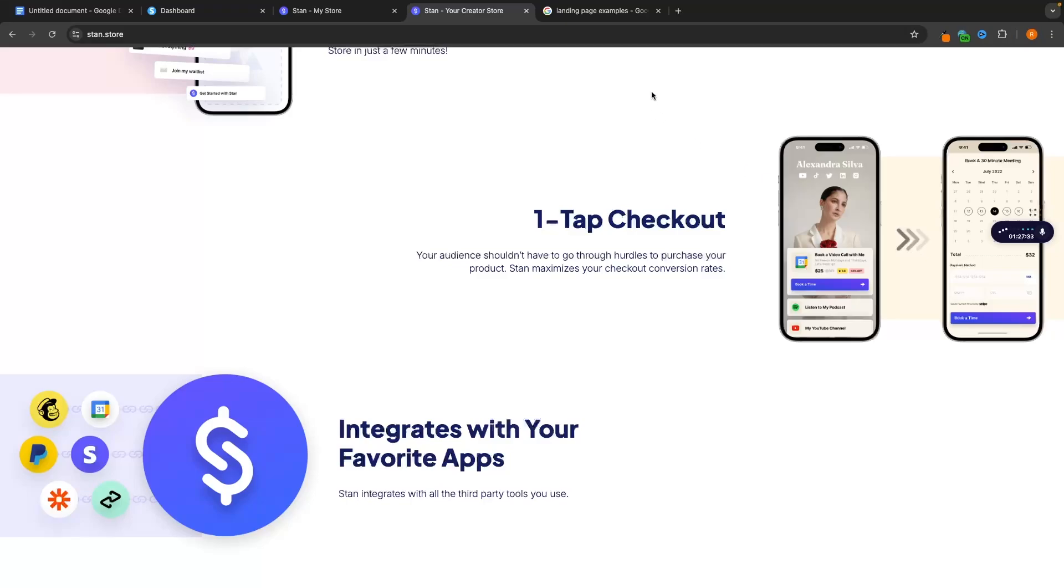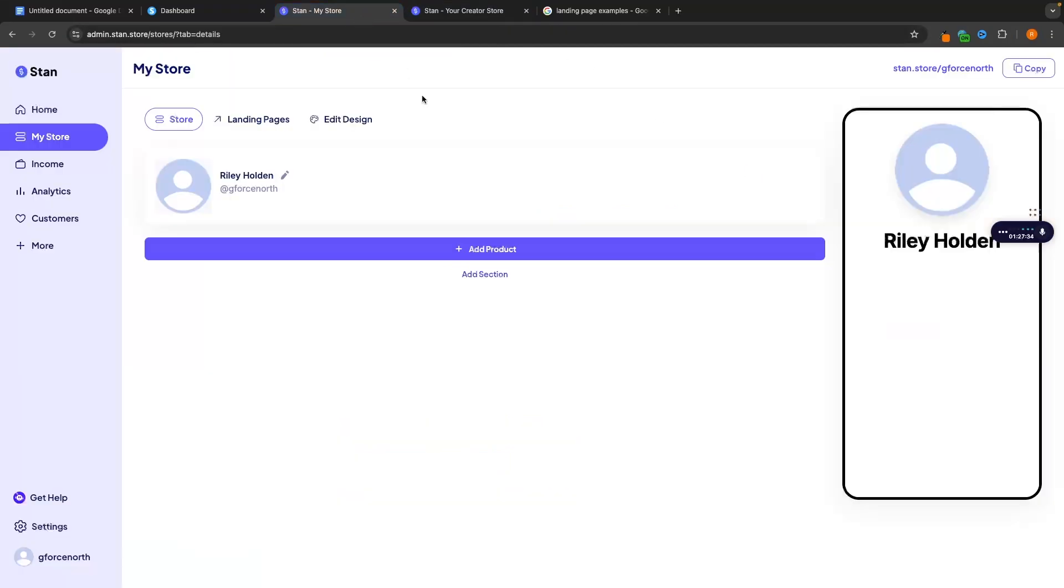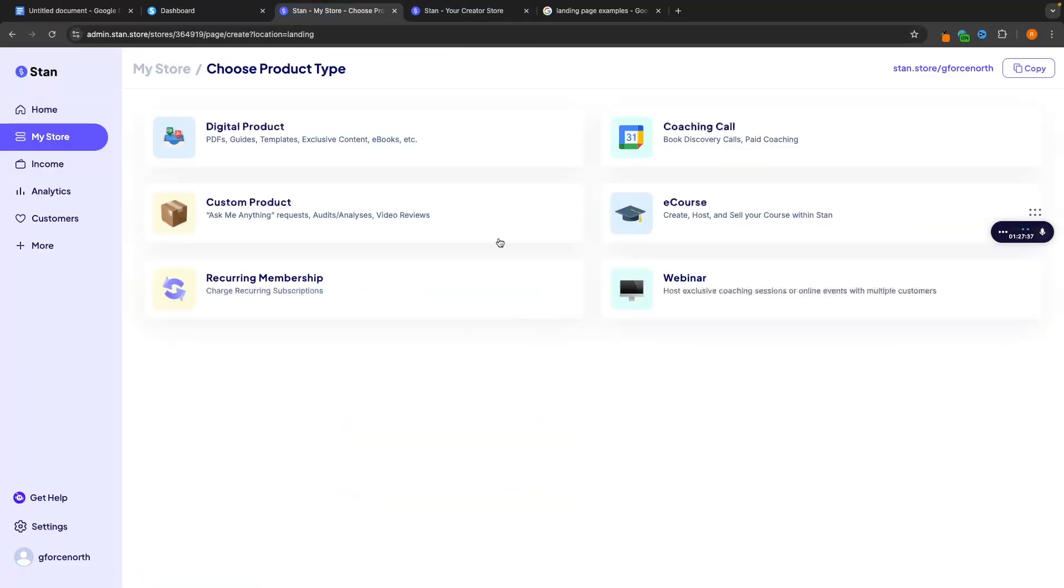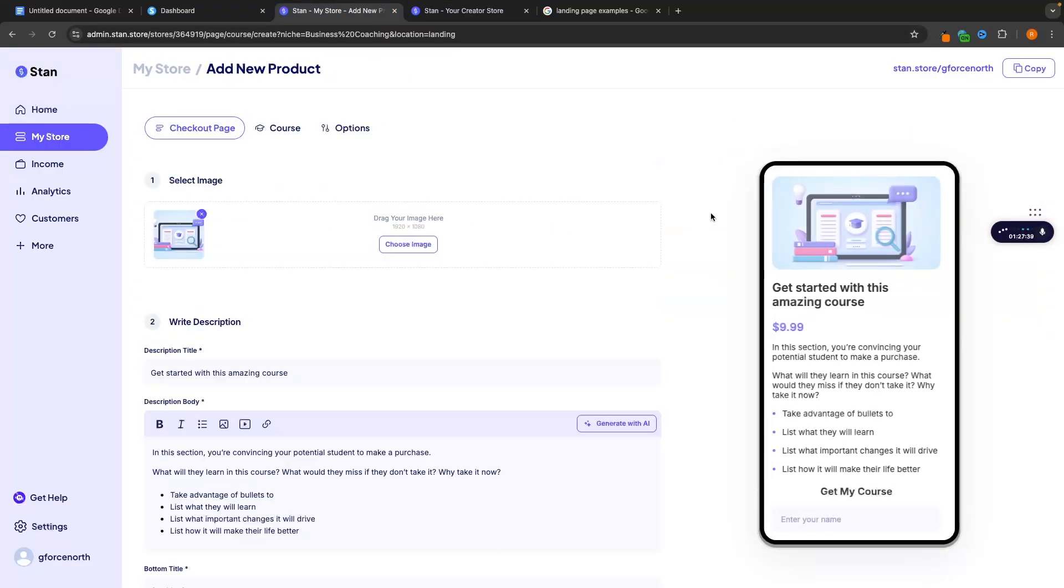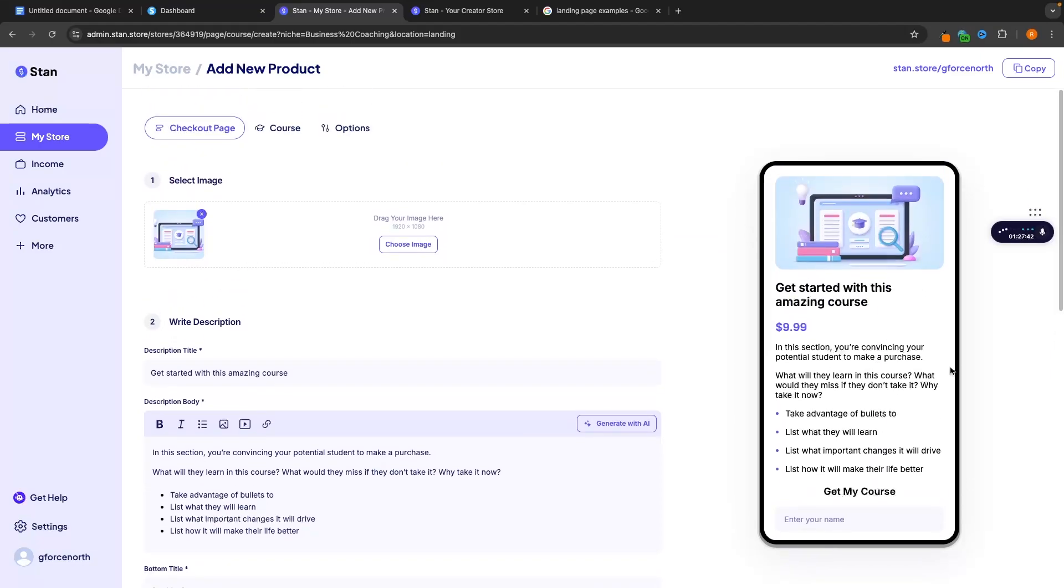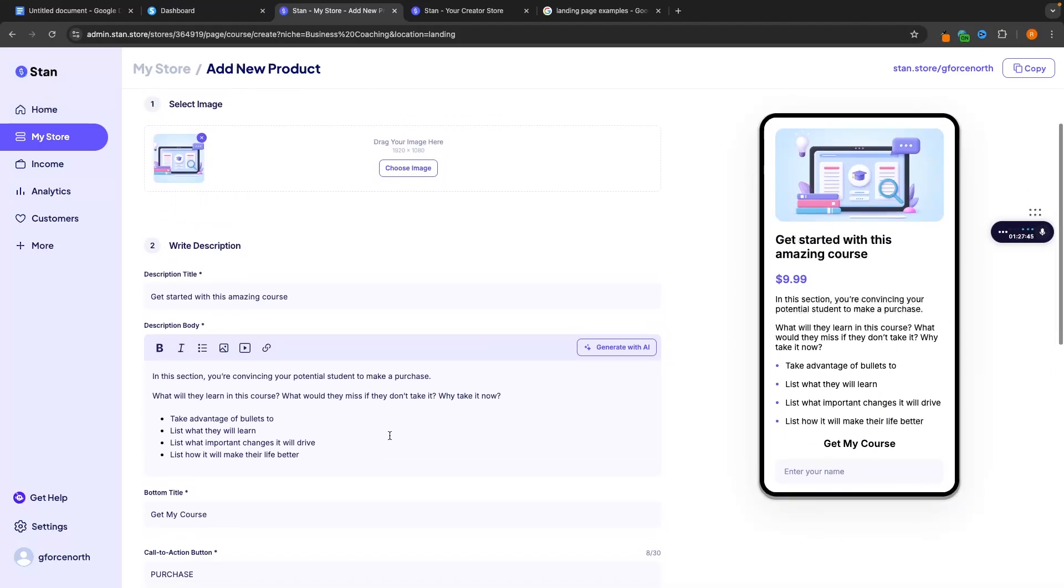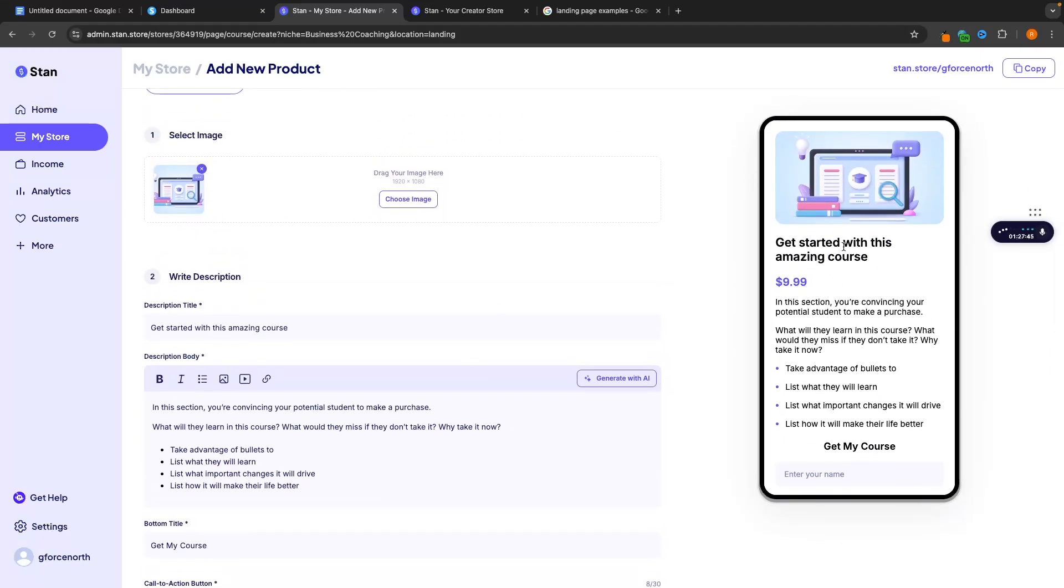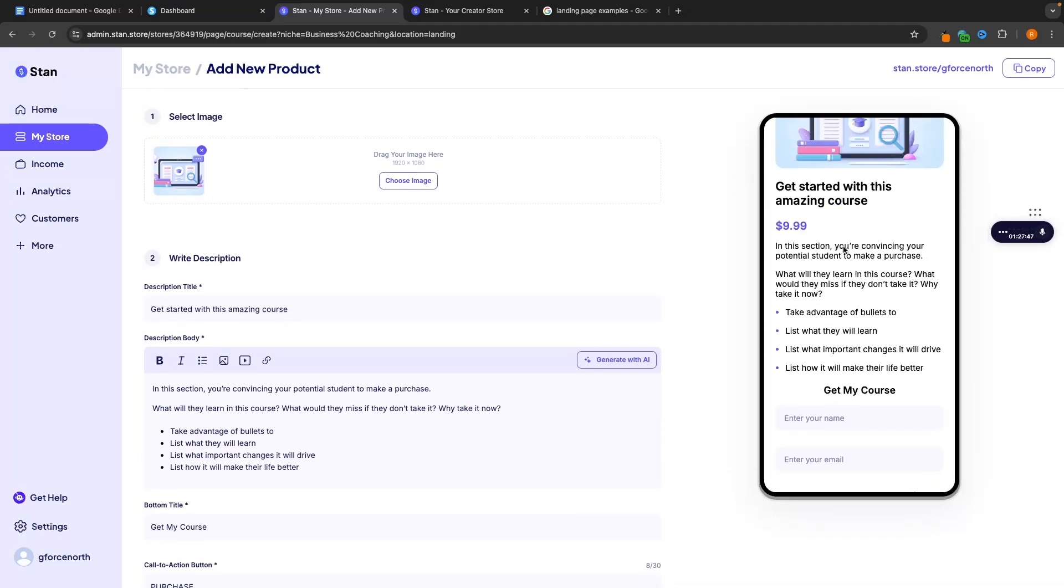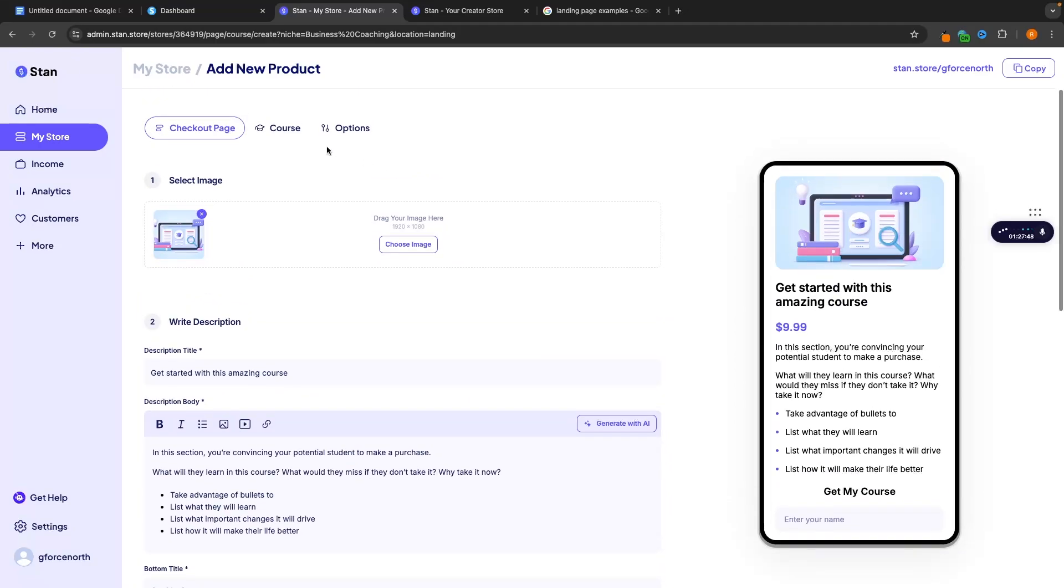However we do need a landing page for the product and on Standstore these are not the best. Like if I go to e-course right here this is the kind of landing page that we are going to create. We can add a little bit of information. We can add a single image but it's just not very impressive.